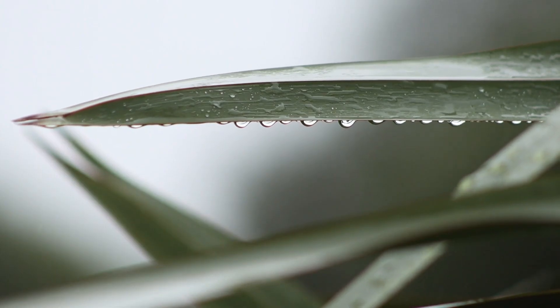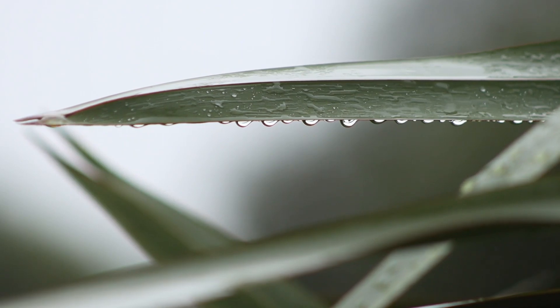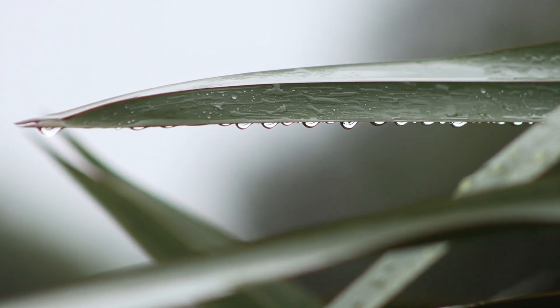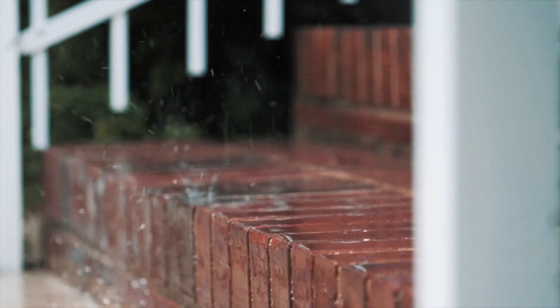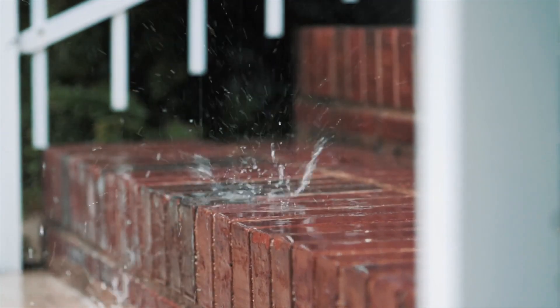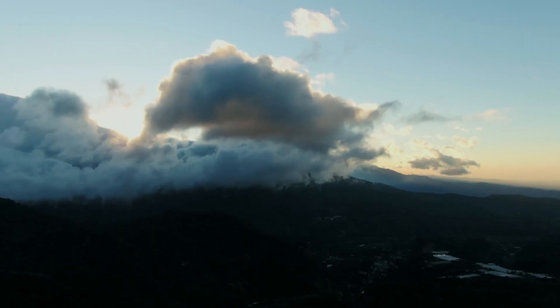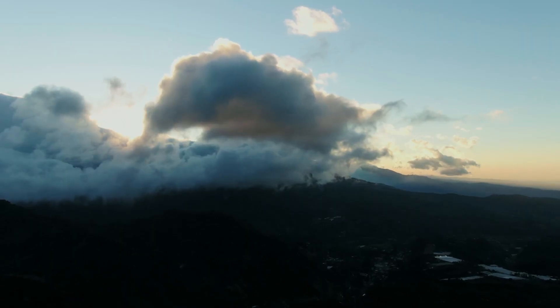Ever wondered where raindrops come from and where they go after falling on the ground? Let's embark on a magical journey.